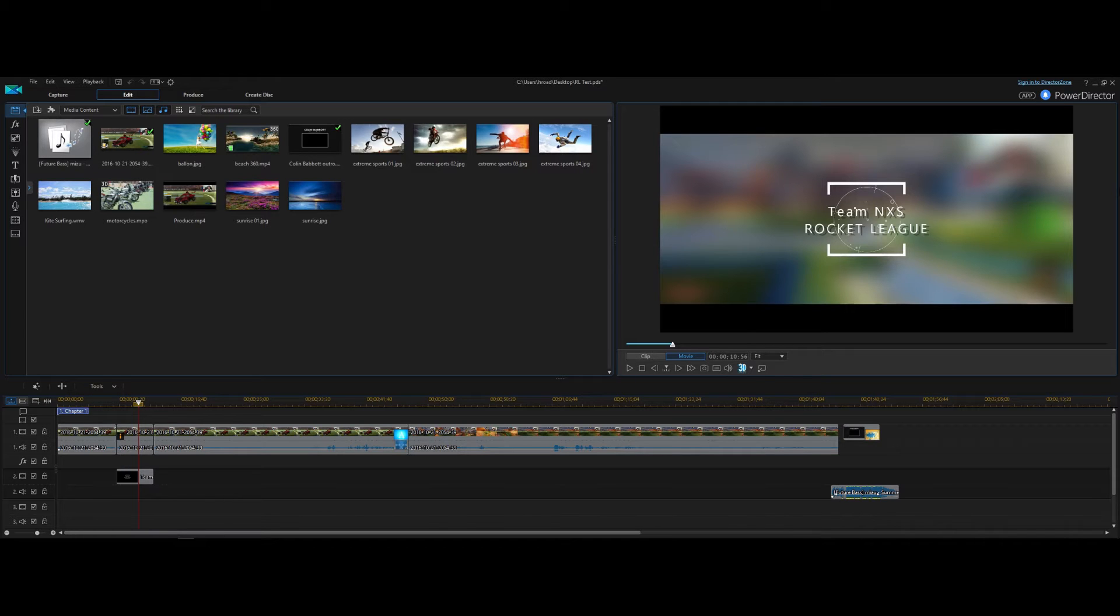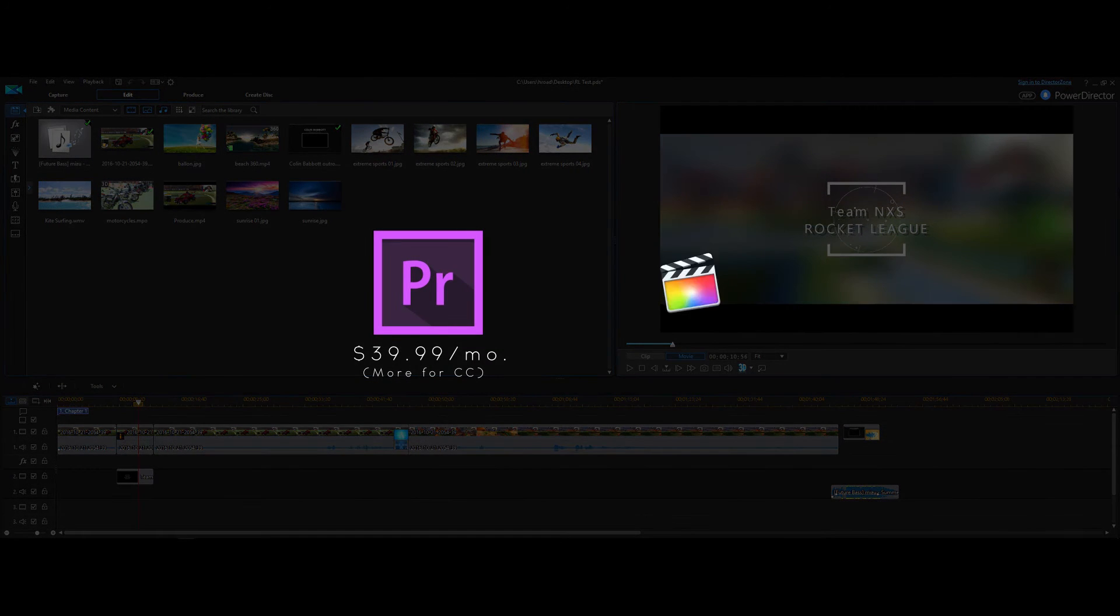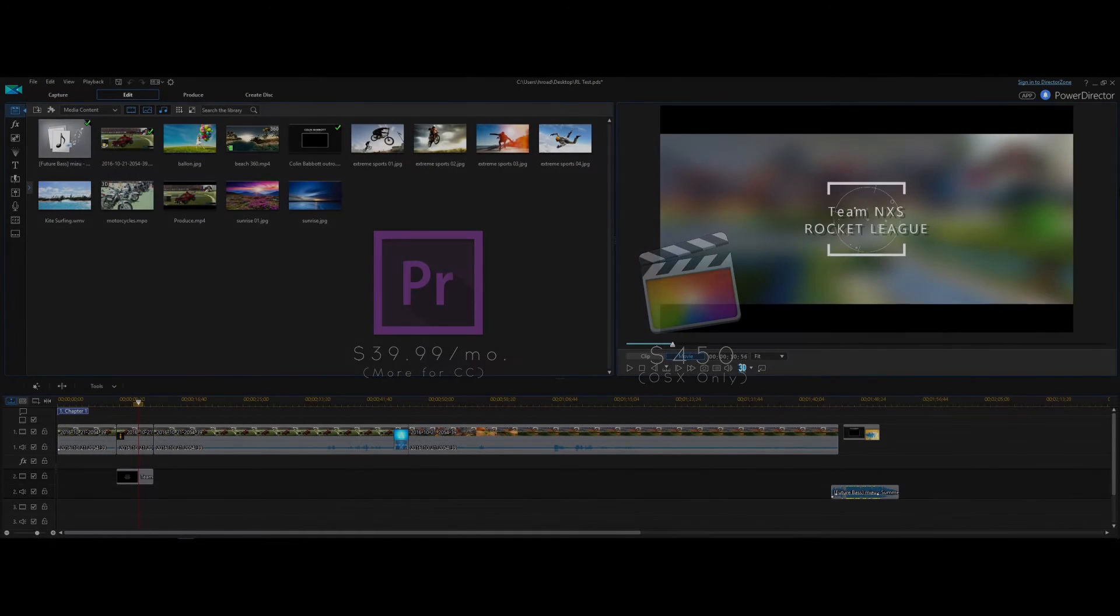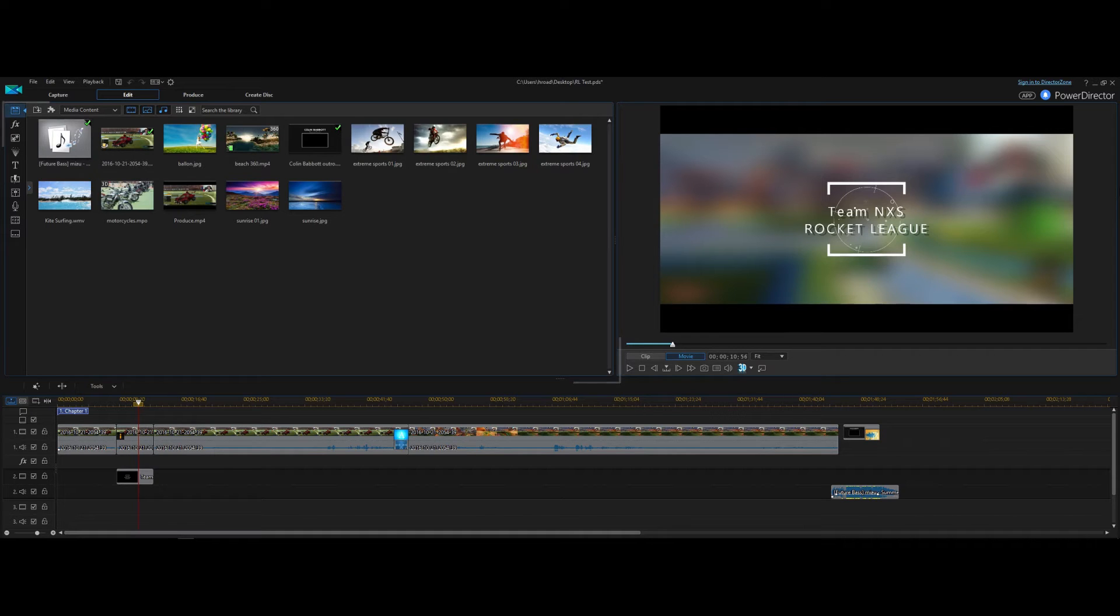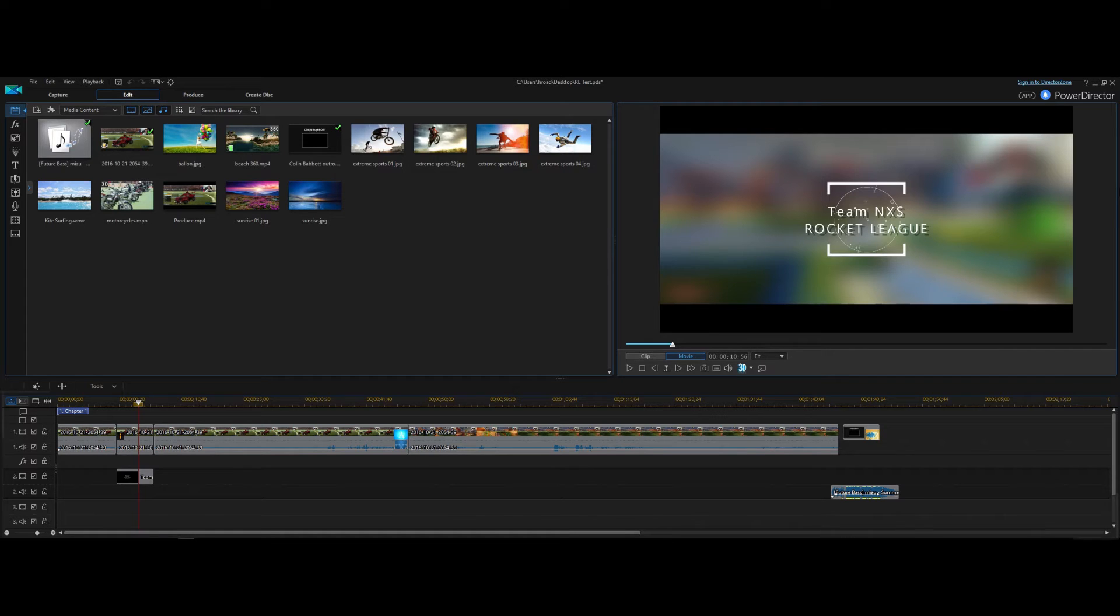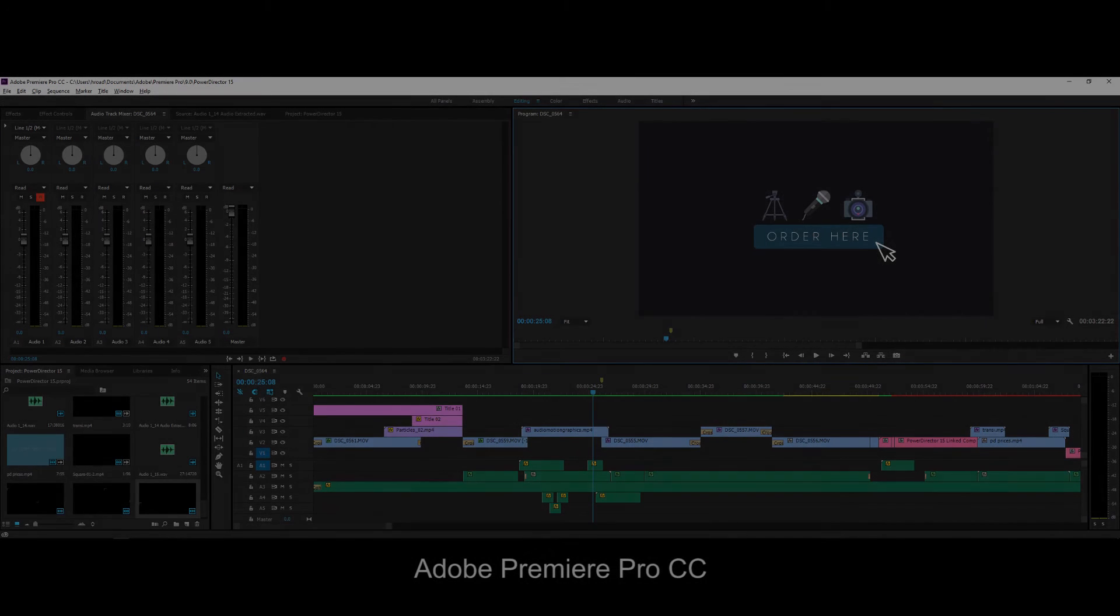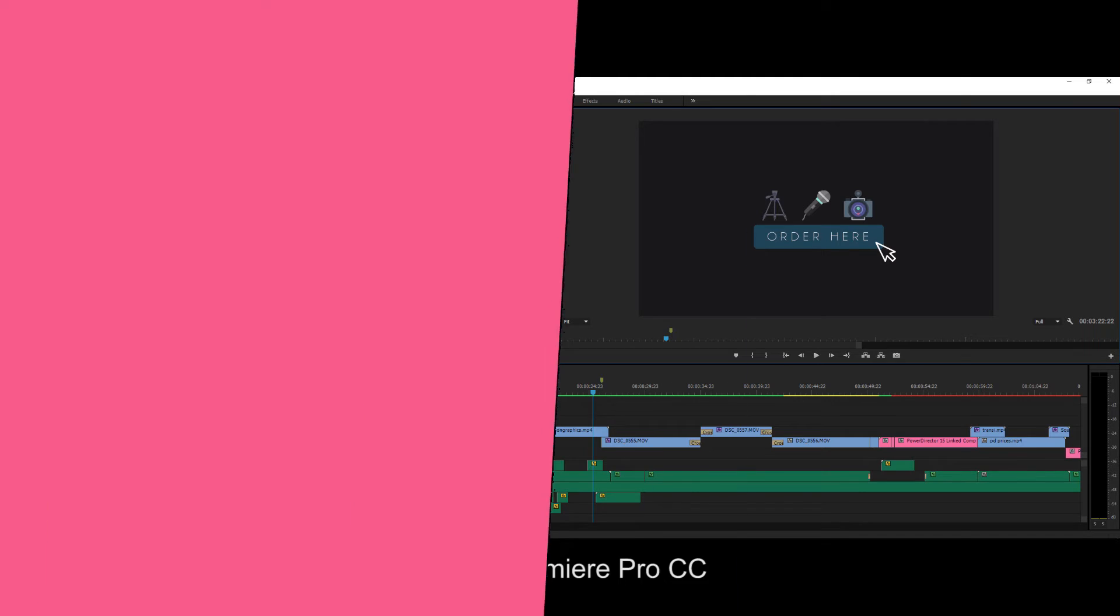So looking around the software itself, you can see much like the industry standards like Premiere Pro and Final Cut, on the left side you have all your clips that you can choose from and transitions and all that good stuff. Then on the top right side, you have your preview window which is also a standard place to keep it and then along the bottom you have your timeline. So as you can see, the comparison between Premiere Pro and PowerDirector is actually pretty similar. So that's a really good sign.